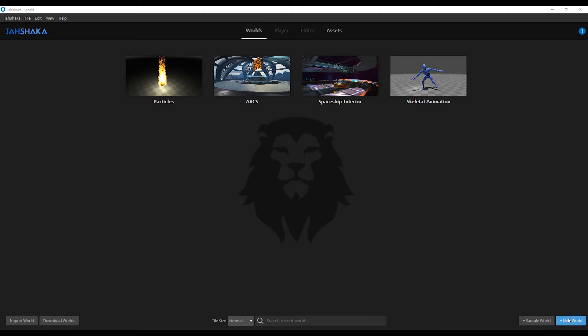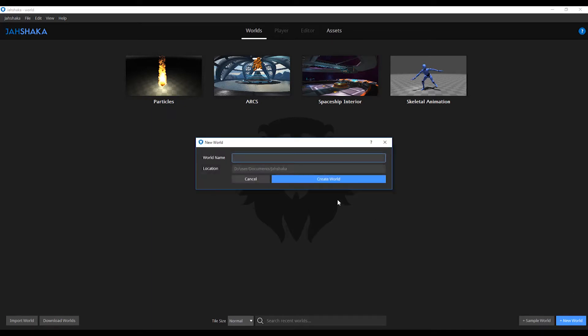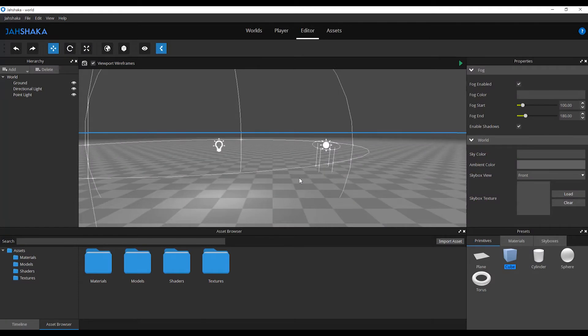To start in a fresh scene, we are going to click new world over on our worlds tab, give your scene a name and click create world.